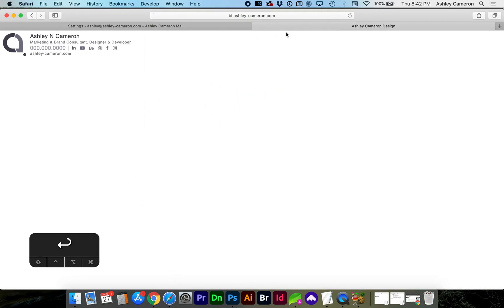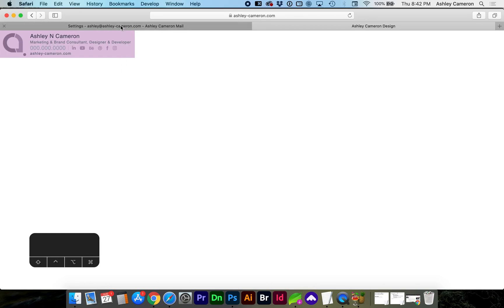Select the entire signature, Command A, Command C to copy, go back to Gmail, also in Safari, paste it in.